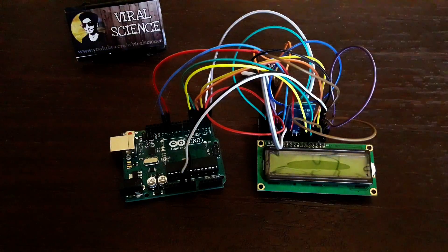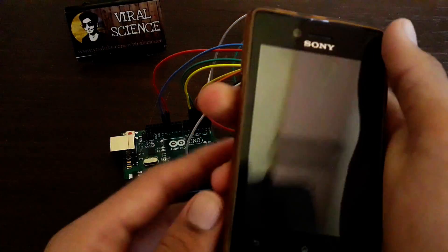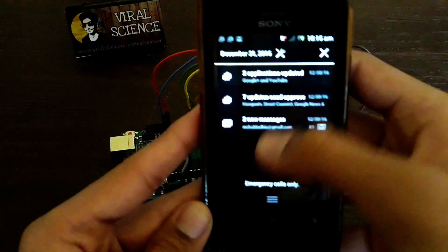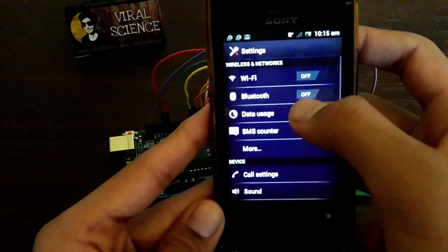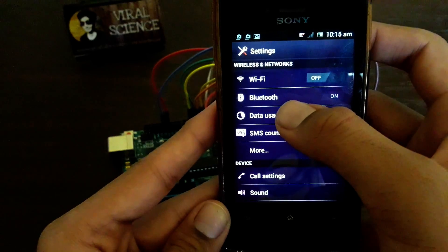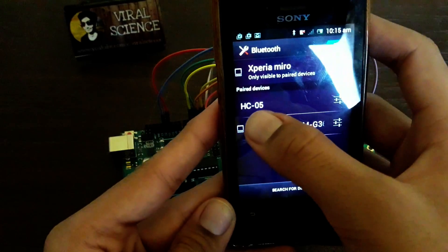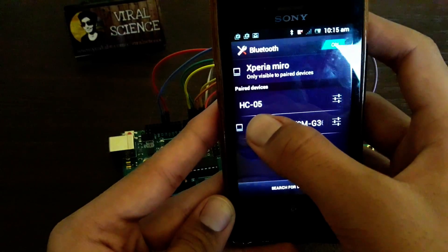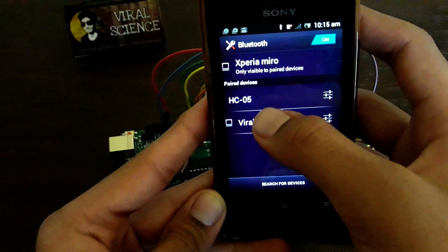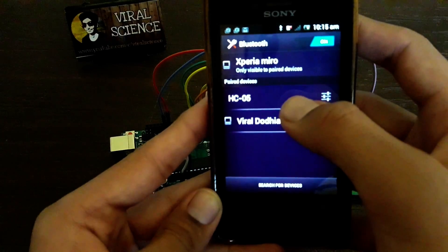Now install the application on your Android device. Now we'll connect Bluetooth. Turn on the Bluetooth and connect the HC-05 Bluetooth module. If it asks for a password, then type 1, 2, 3, 4.